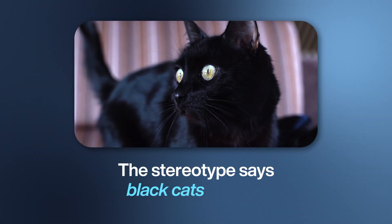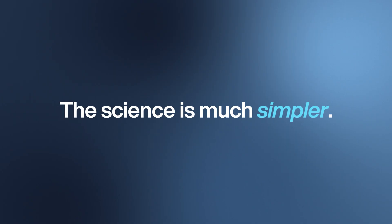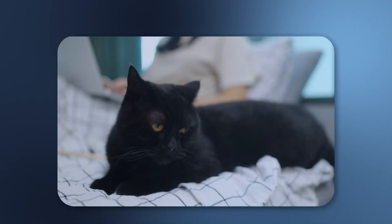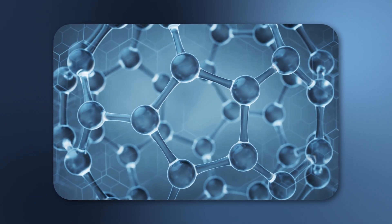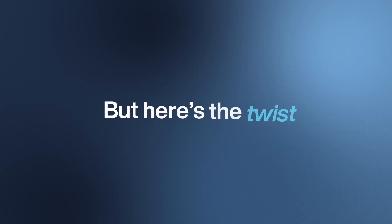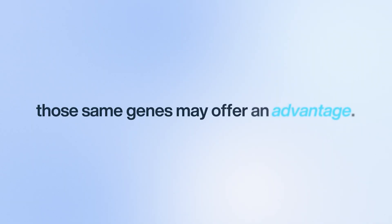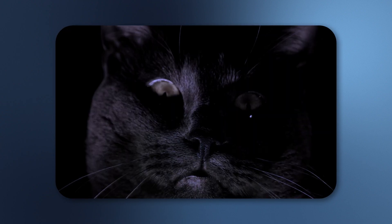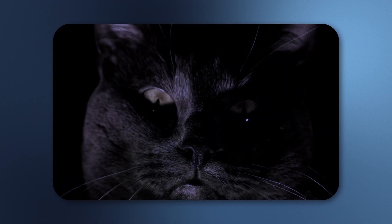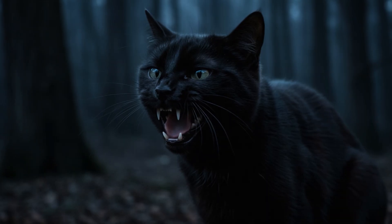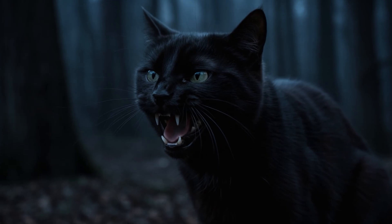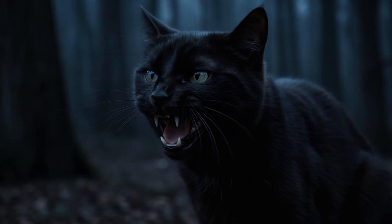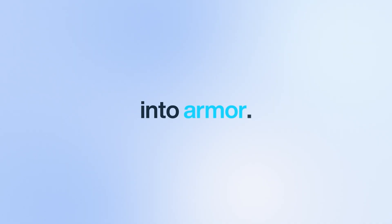The stereotype says black cats bring bad luck. That one myth has followed them around for centuries and still costs them homes today. The science is much simpler: black coats come from one pigment—eumelanin—dialed all the way up. No tricks, no mystery, just maxed-out melanin. But here's a twist: those same genes may offer an advantage. Researchers think the mutation that makes cats jet black may do more than change fur—it might also help them resist certain diseases, even one similar to HIV in humans. In other words, evolution may have turned shadow into armor.